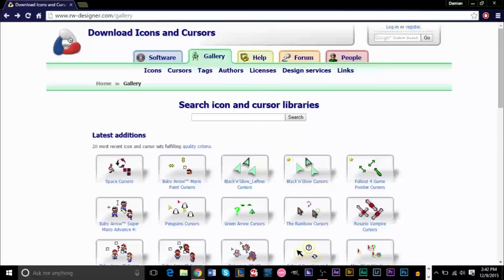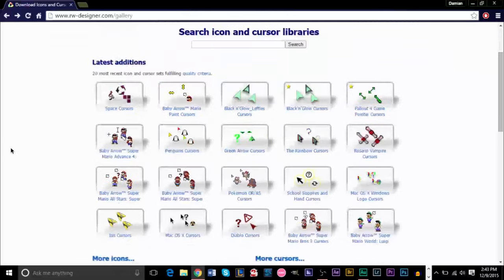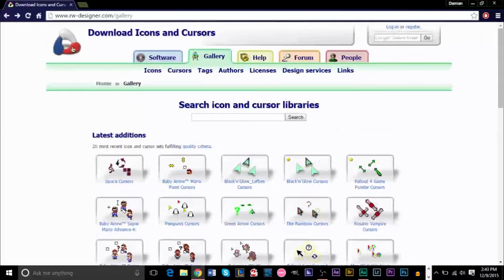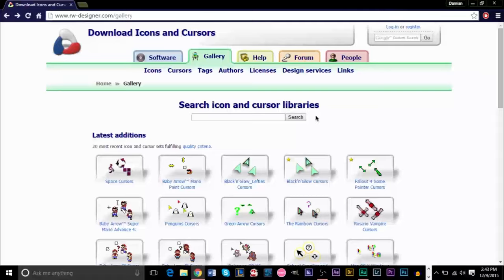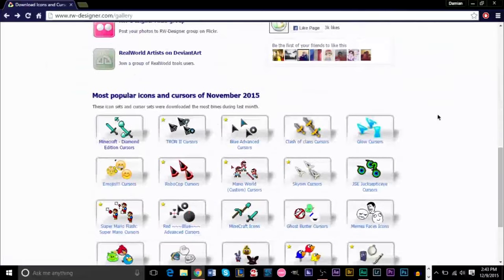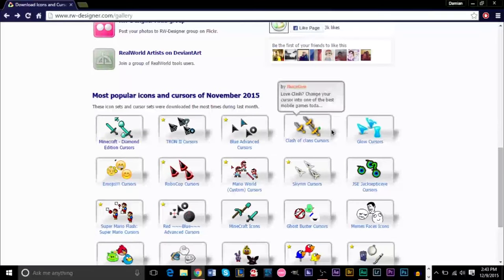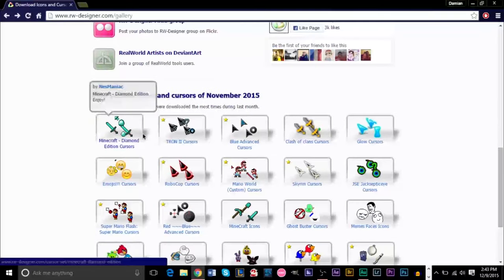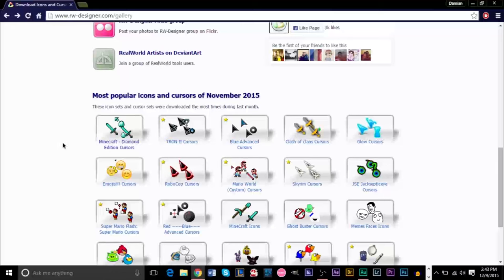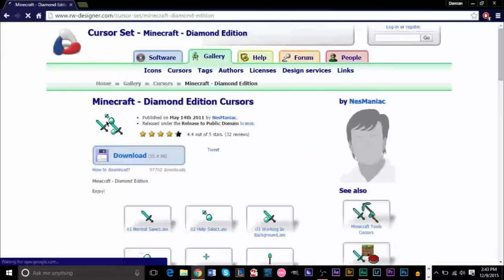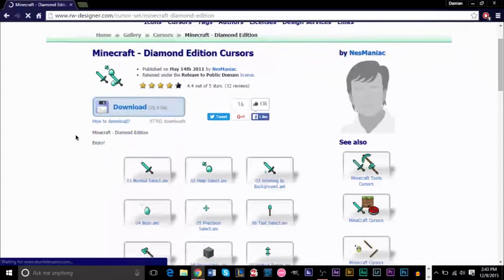Now this website I will have in the description. It's rwdesigner.com/gallery. But you can just click the link in the description. And basically what you need to do is find a cursor you like here. I'm just going to pick a random one down over here. I guess these look pretty cool. Minecraft Diamond Edition Cursors. Let's go ahead and say we want to change our cursor to this.